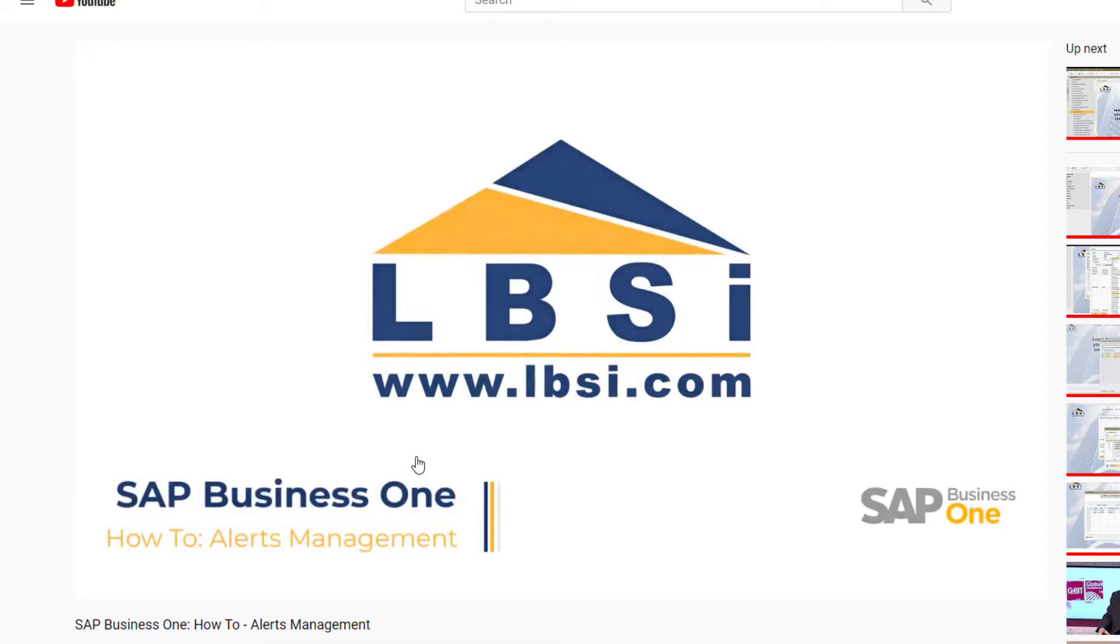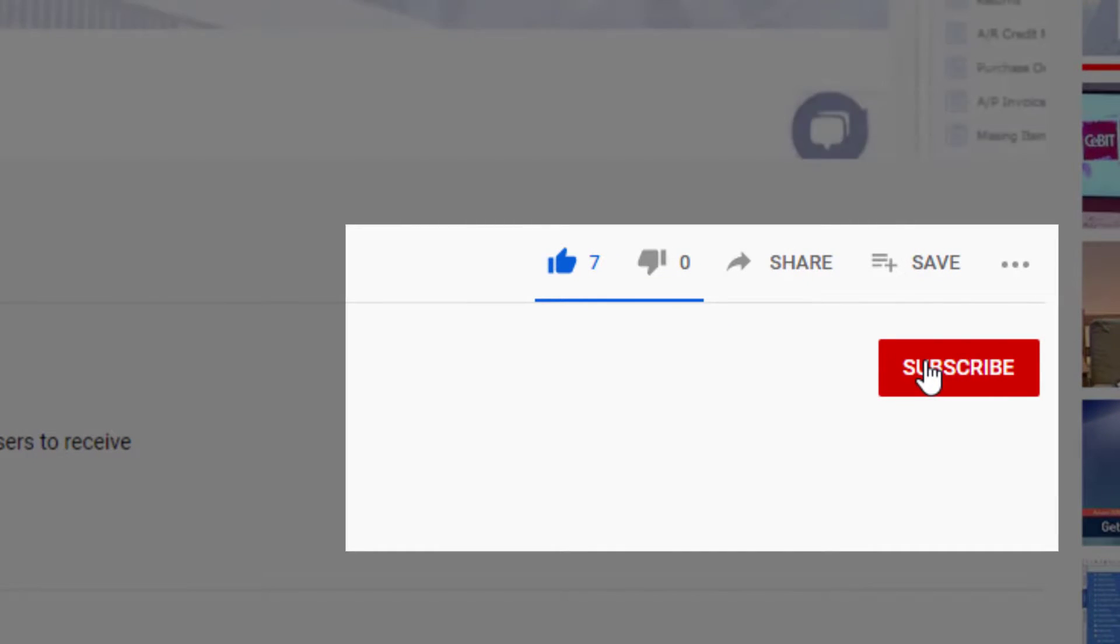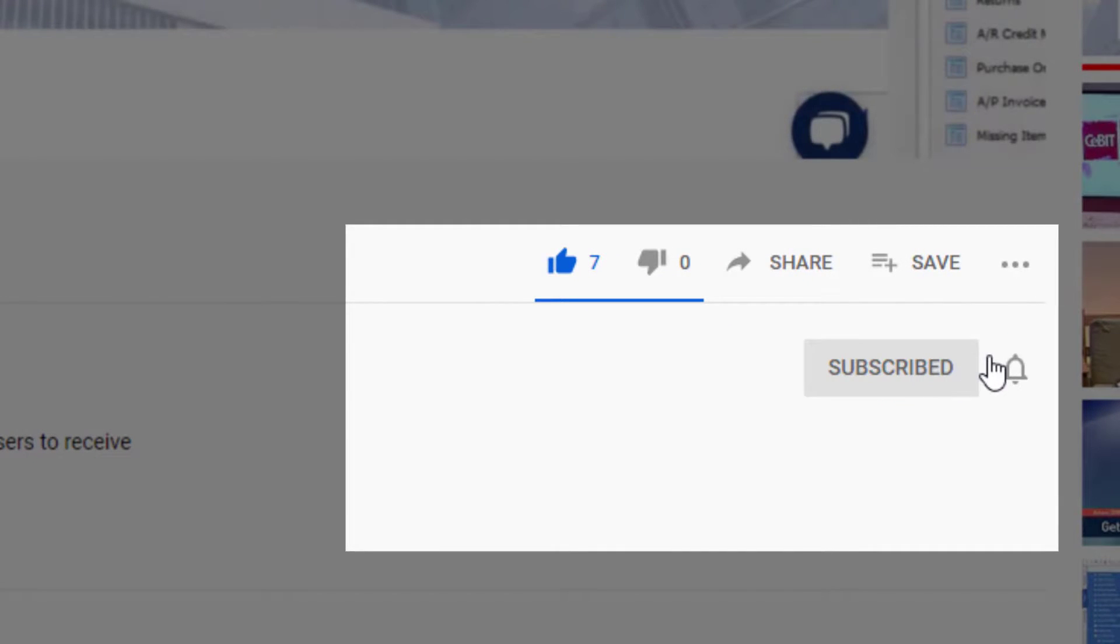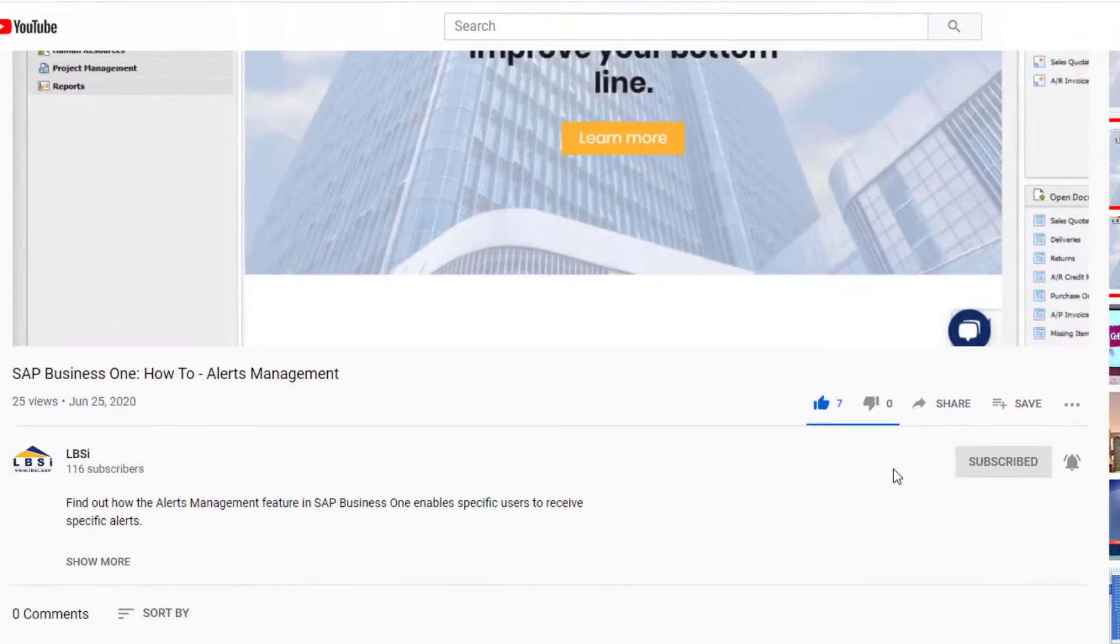Join us as we help you learn more about what SAP Business One has to offer by clicking the subscribe button and turn on post notifications so you never miss a new video.